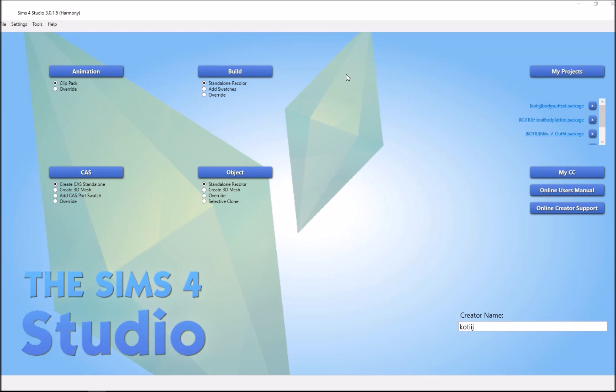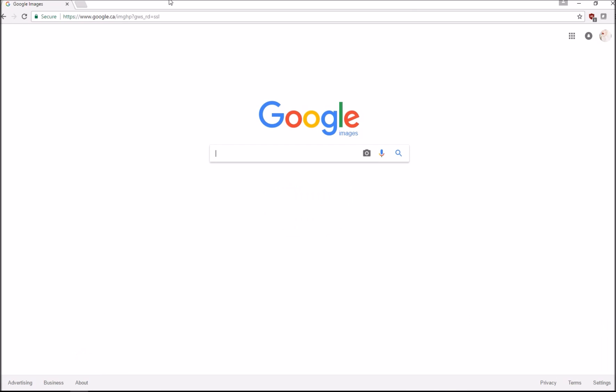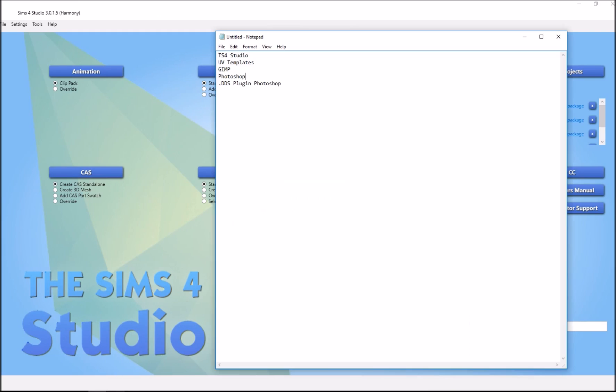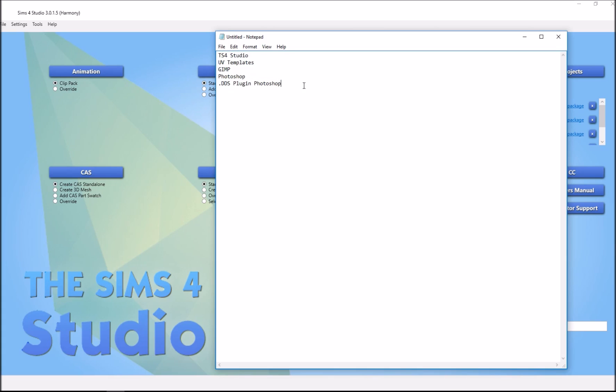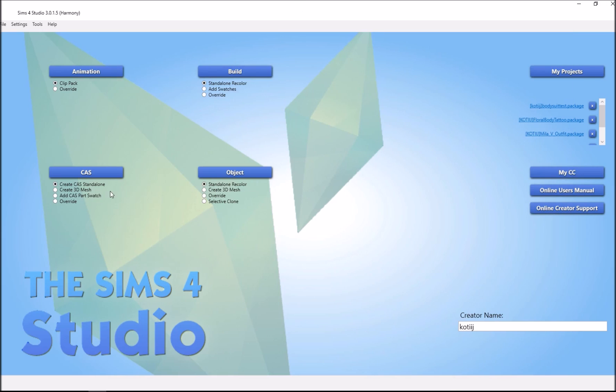Hi guys, someone asked me to do a tutorial for creating tattoos and I recently figured out a more realistic and faster way to make tattoos. You're going to need five programs to follow this tutorial: Sims 4 Studios, the UV templates by Andrew, GIMP, Photoshop, and the DDS plugin for Photoshop. Download links will be available below.